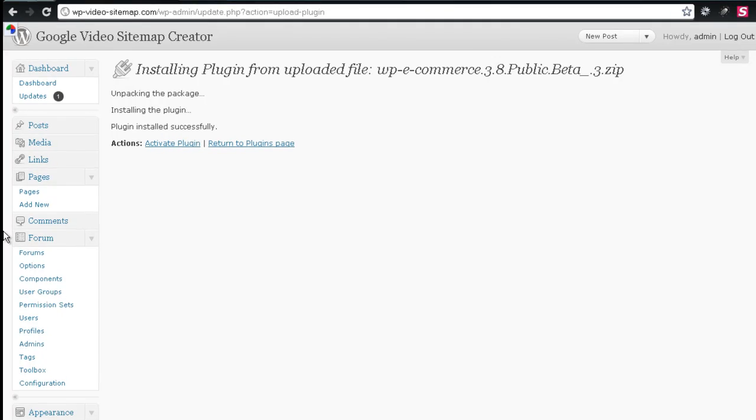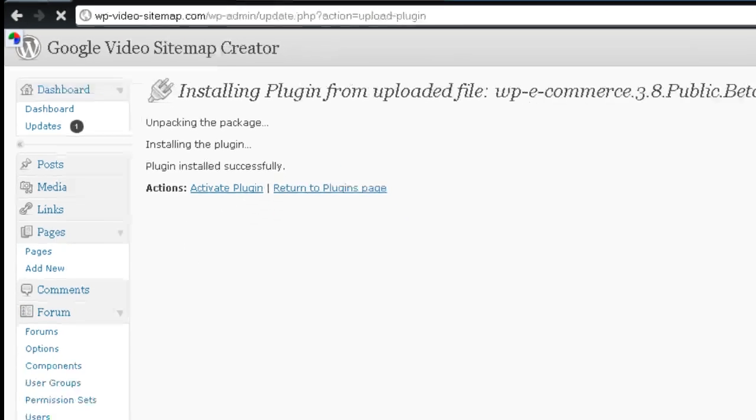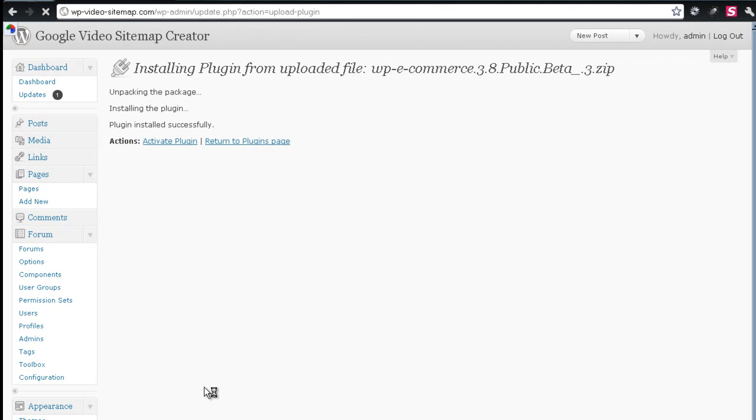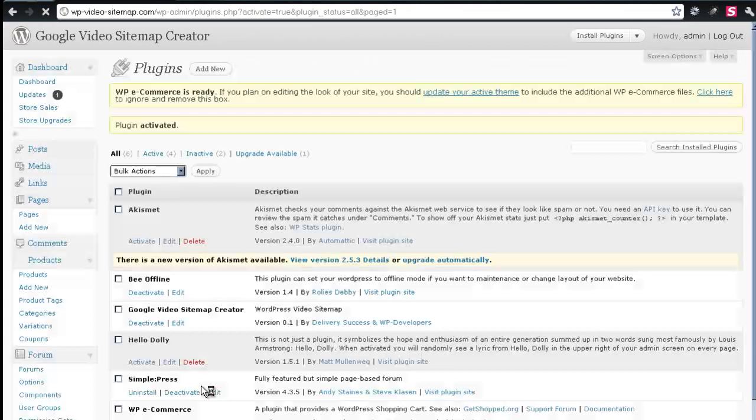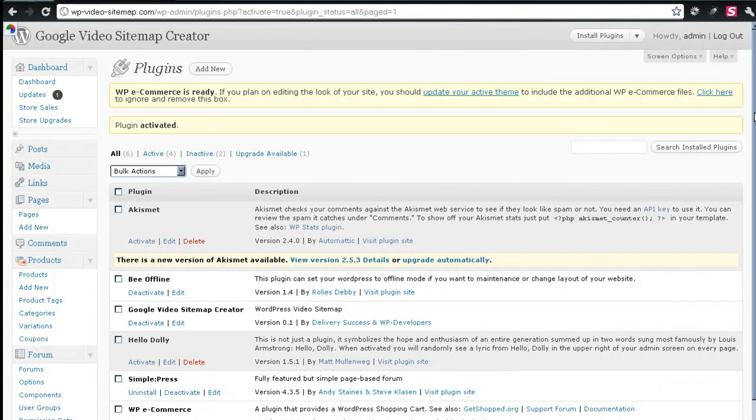And there we are. The plugin is now on the server. We have to activate it. And now we have it installed.